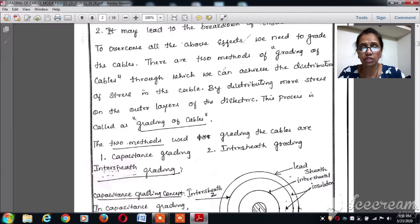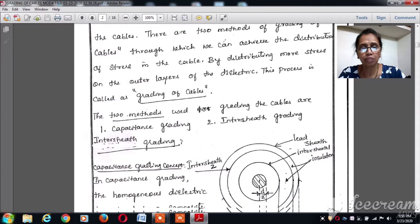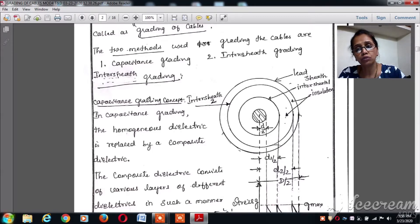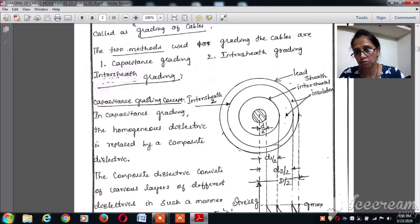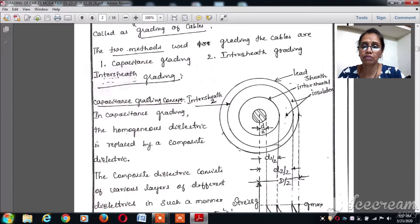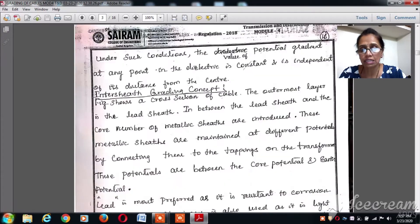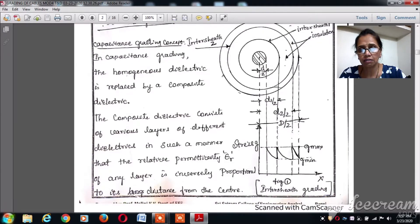By introducing a number of sheets in between, it is possible to achieve uniform stress distribution all over the cable. In capacitance grading, we alter the permittivity by introducing different permittivity materials between the outer surface and the core surface. Instead of maintaining a homogeneous dielectric as in intersheet grading, capacitance grading introduces a composite dielectric to achieve the grading.